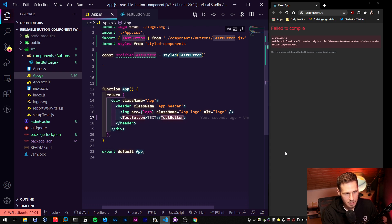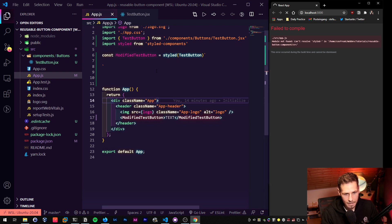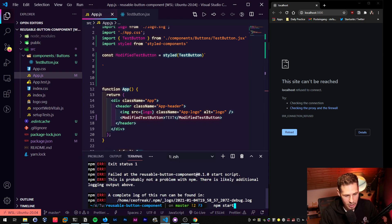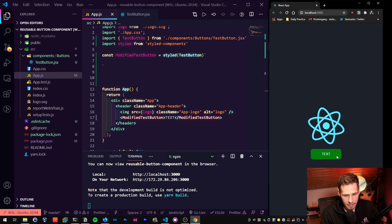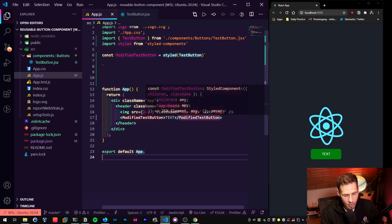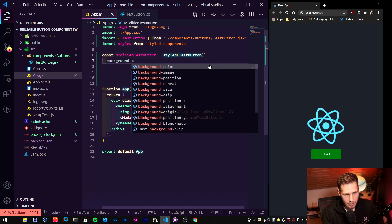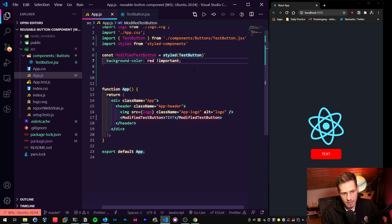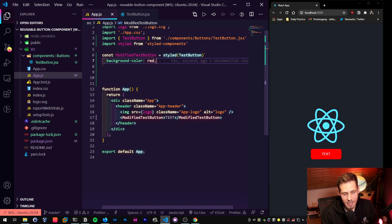We change 'TestButton' in the JSX to 'ModifiedTestButton' and we should see our button again. The app crashed briefly but it works again now, and you can see the button is still there — it inherits everything. Now we can add 'background-color: red' inside the ModifiedTestButton styles and that overwrites the original color. You can override existing styles without needing to use 'important' as you would in regular CSS — styled-components knows you want to overwrite it.